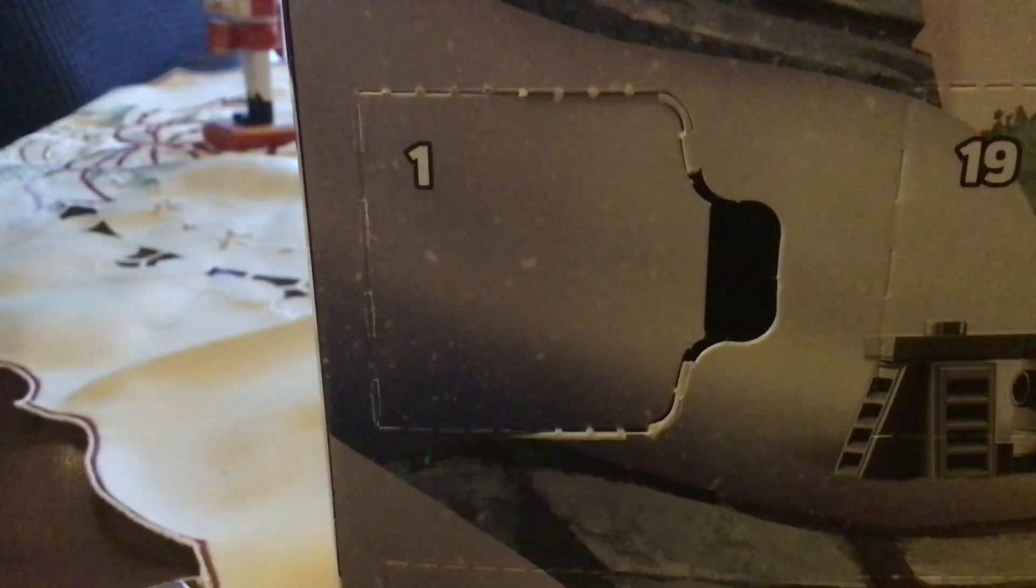And every day until Christmas Eve, I'll be showing you what's inside each of these doors. So, we'll start with day one.